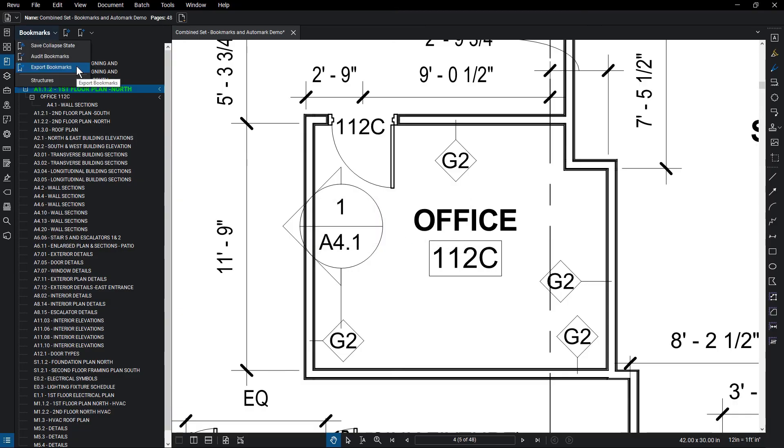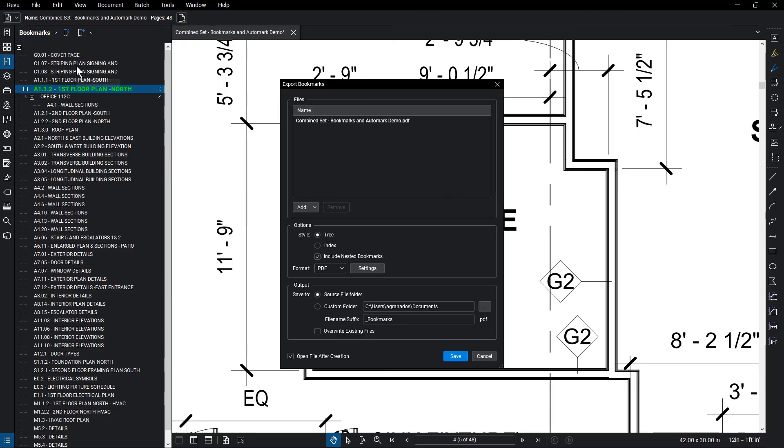You can also export your bookmarks from this menu, selecting the options for how the list will be displayed and stored. Structures, which are saved options for formatting bookmark lists, are also available from that menu.